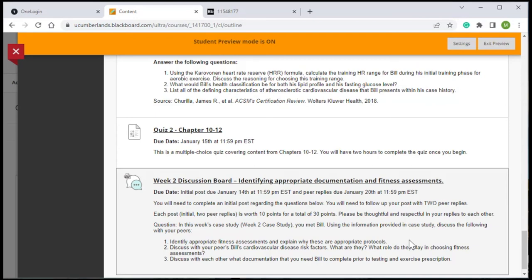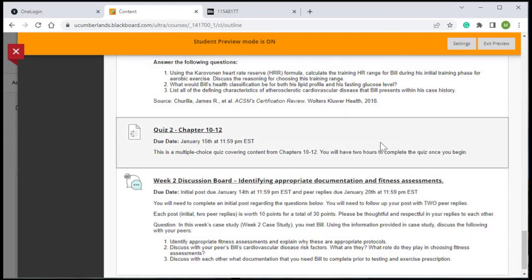In teaching the course, this is something that we found very valuable. The quizzes are multiple choice, but they also include some scenario-based questions. And again, they help them prepare for that personal training certification.